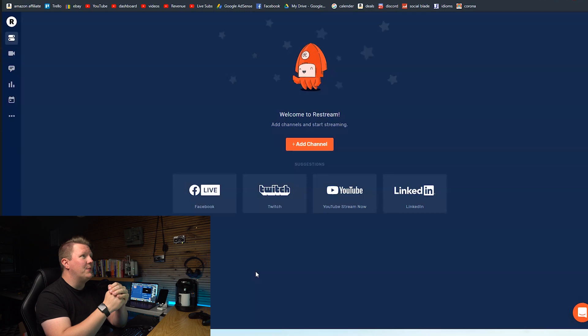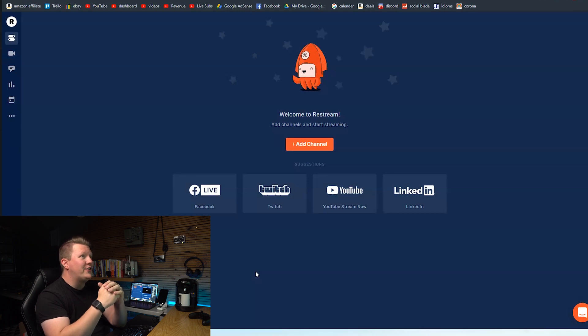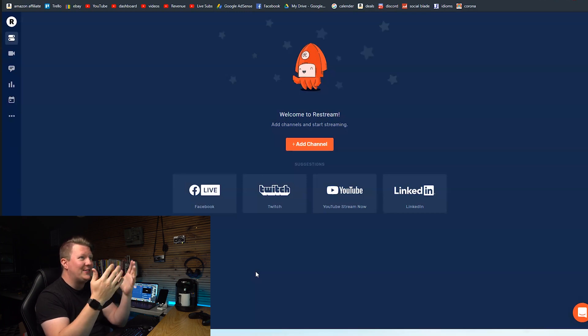Something that really surprises me with Restream is just how simple it is. The URL is Restream.io. You go there, you sign up for a free account, you log in and you're greeted with this. Welcome to Restream. Add channels and start streaming. I mean it is so simple.